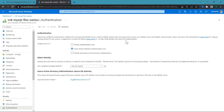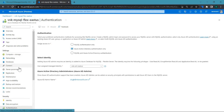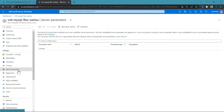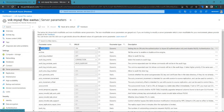Azure Active Directory authentication has been enabled on the server. Since I've selected the second option, which is Azure AD authentication only, once I come to the server parameters, I can find that Azure AD auth only has been enabled.